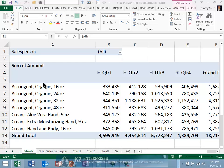Sometimes, items continue to appear in a pivot table item list, even though the item no longer exists in the data. For example, you may have a field in the data that contains the names of salespeople. Over time, some of the salespeople might have resigned, and others have been hired.